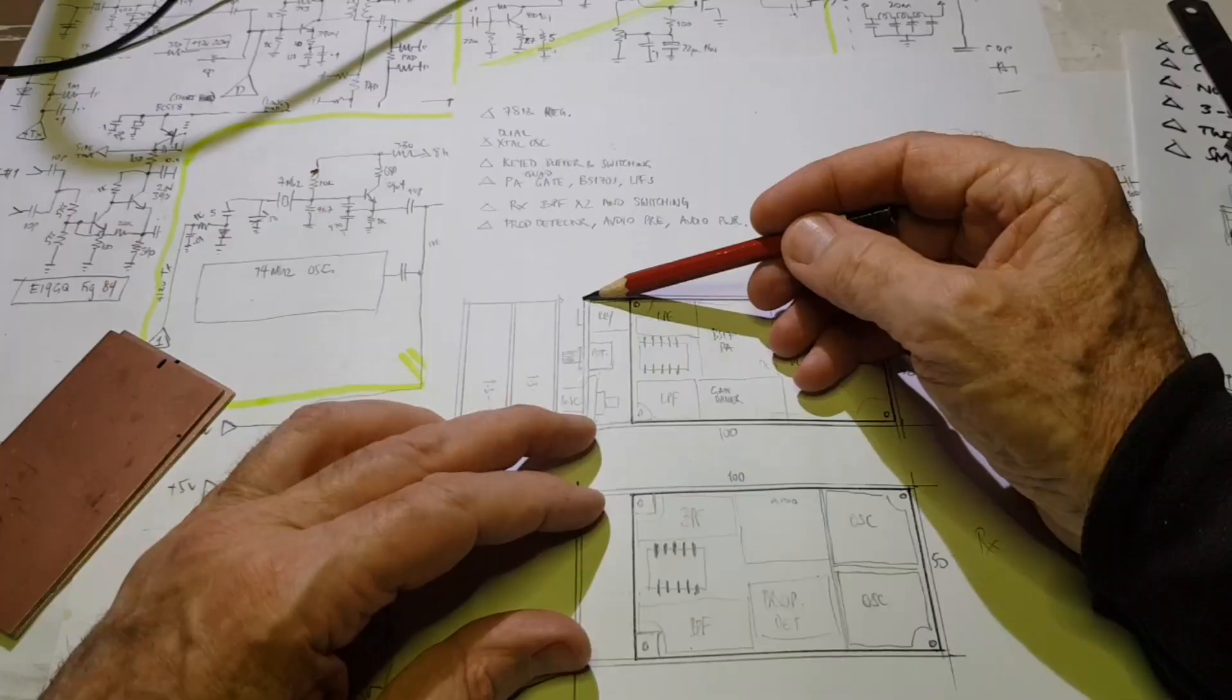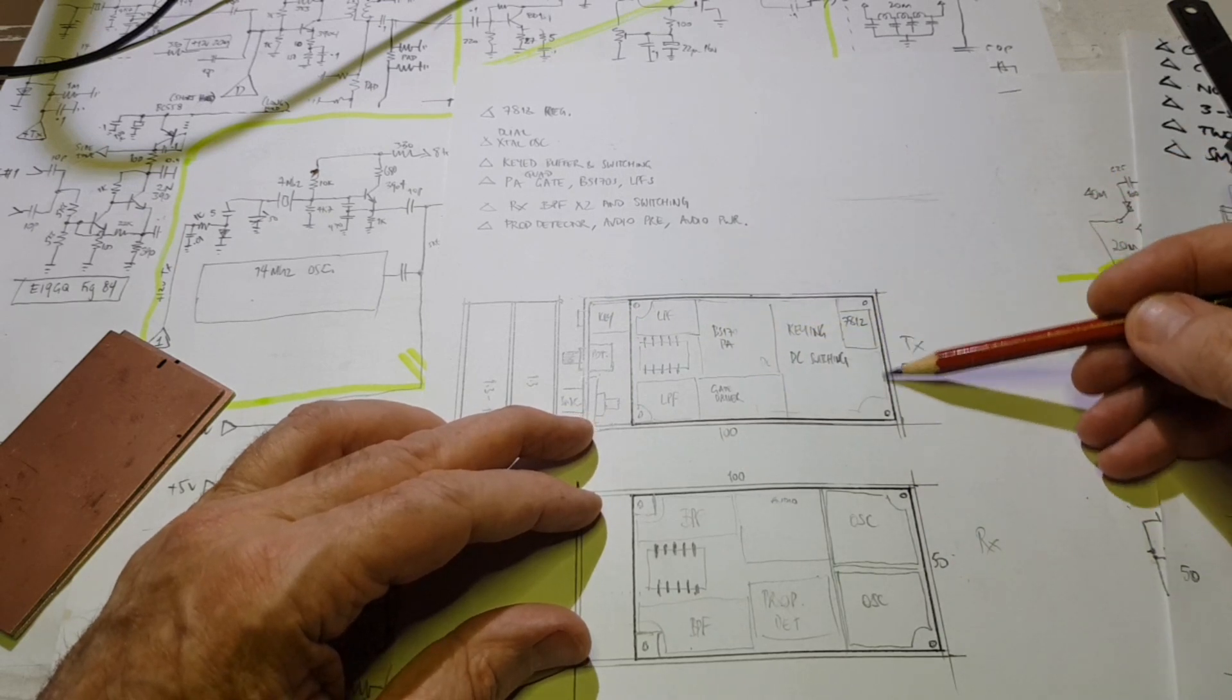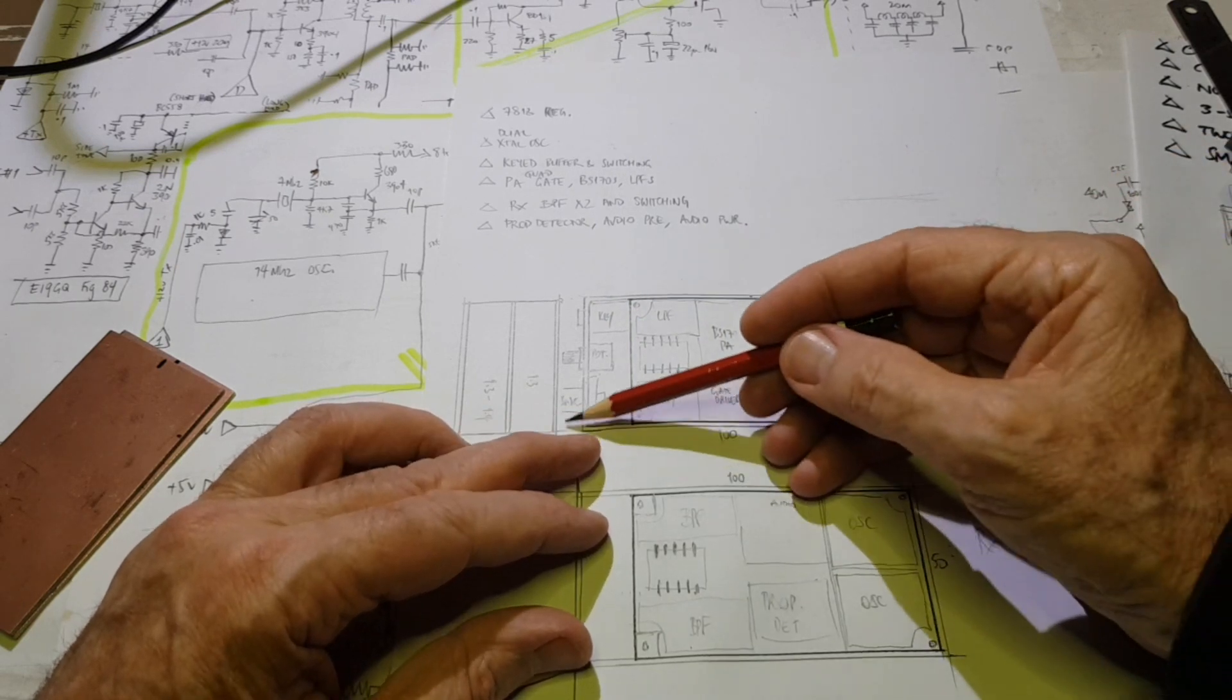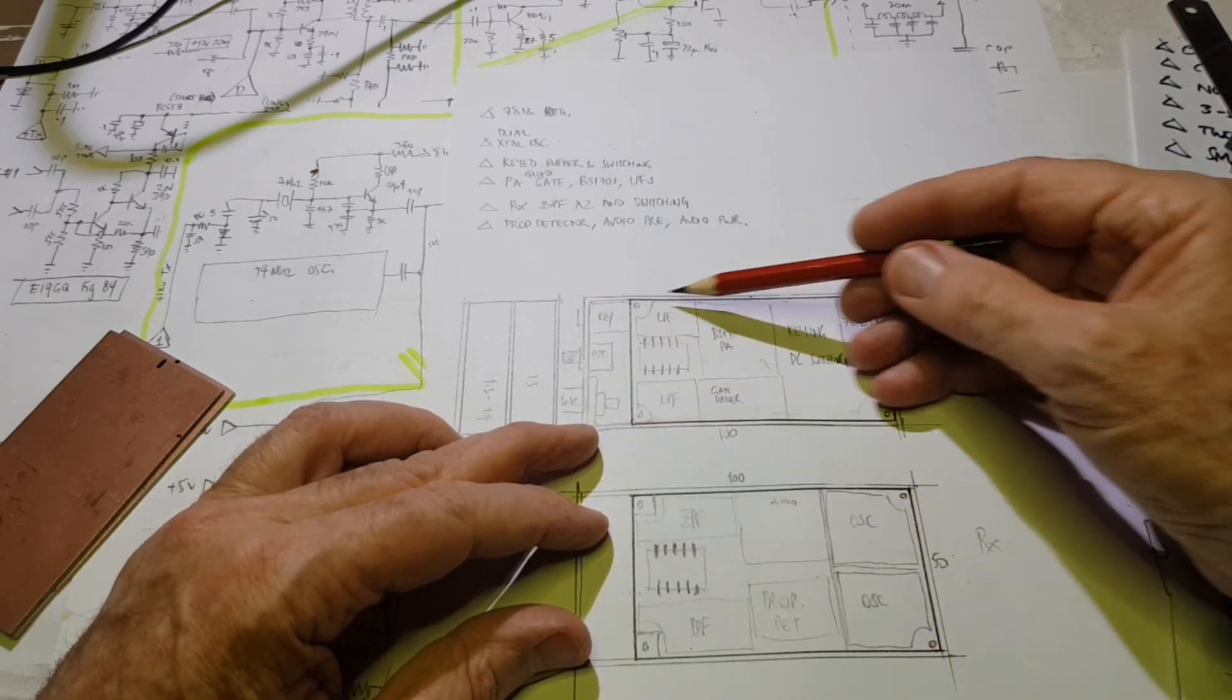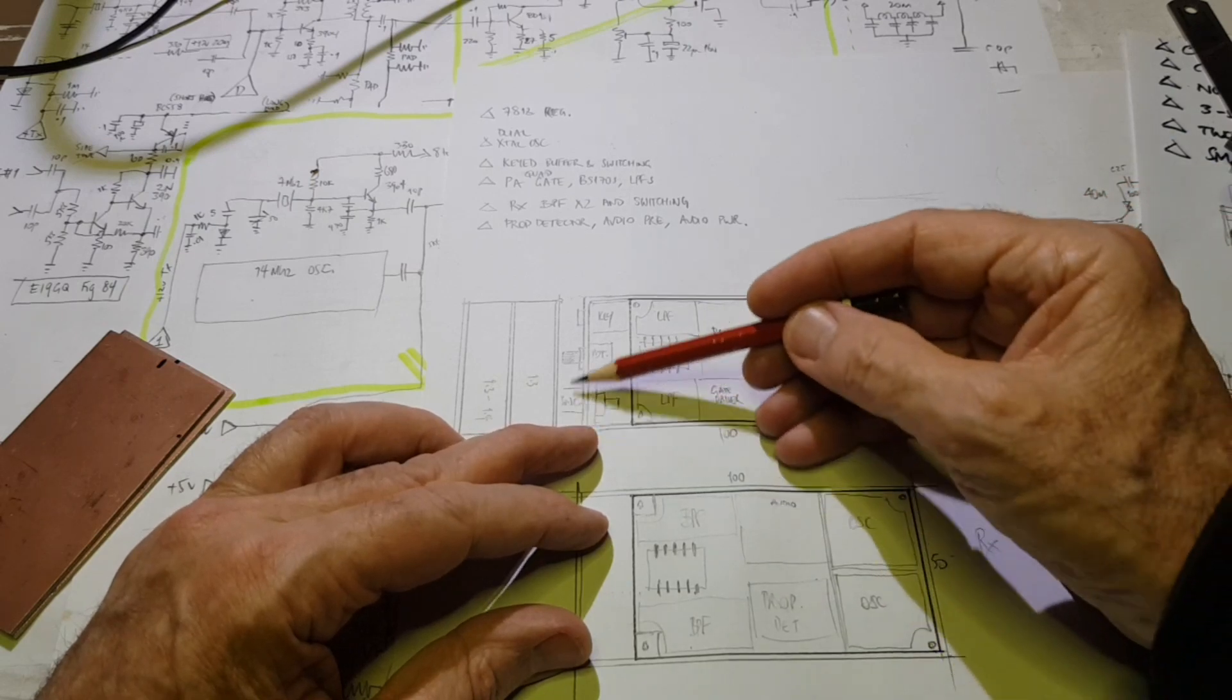When you build printed circuit boards from scratch, there's no pre-existing design template for you to follow, so you have to make your own.